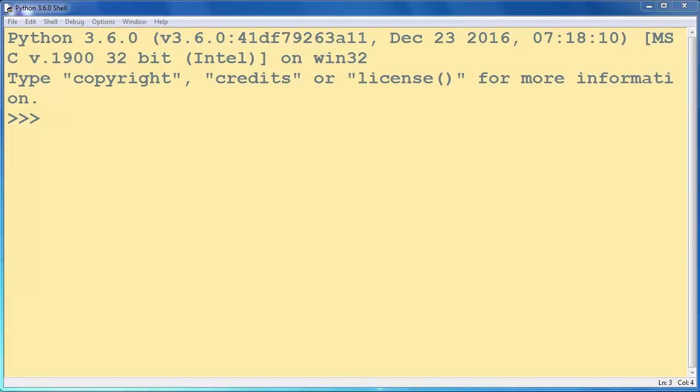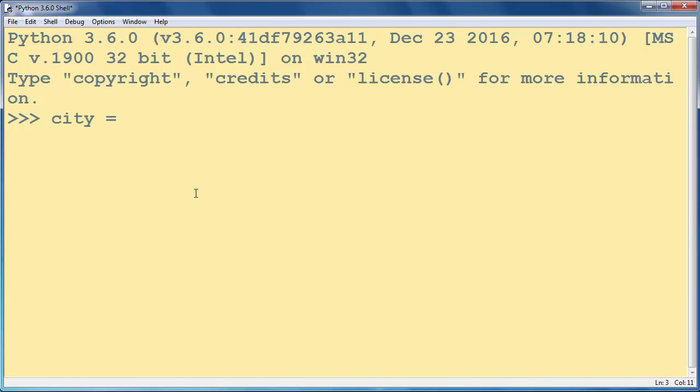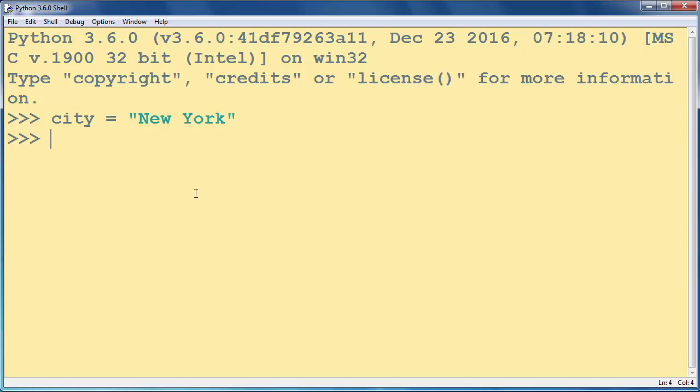In Python every piece of data is represented by an object. So let's make a string for example and let's put inside our string text New York. So now our string variable city is an object.